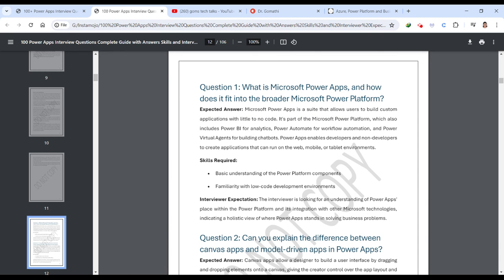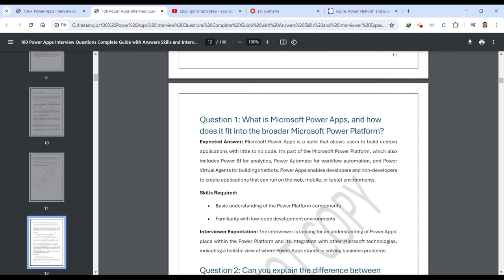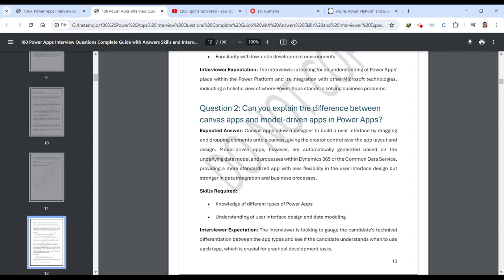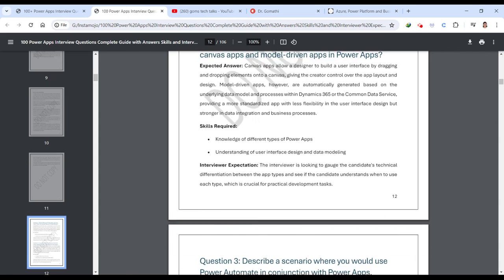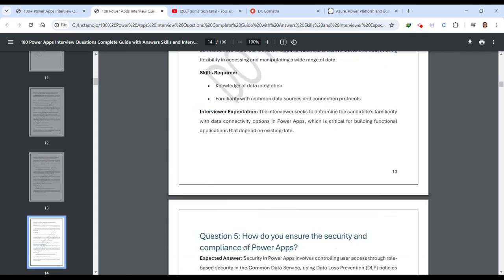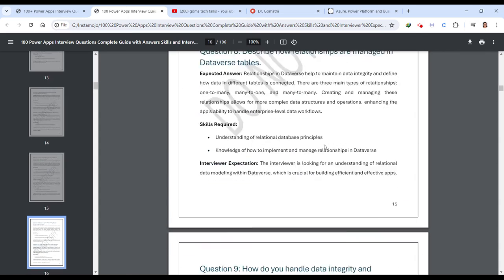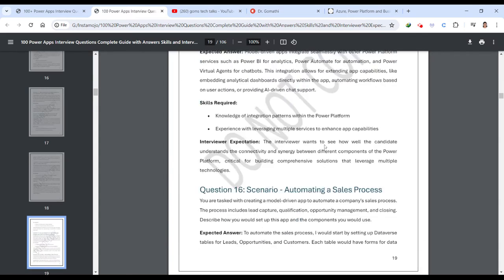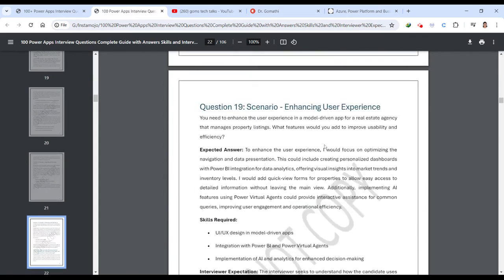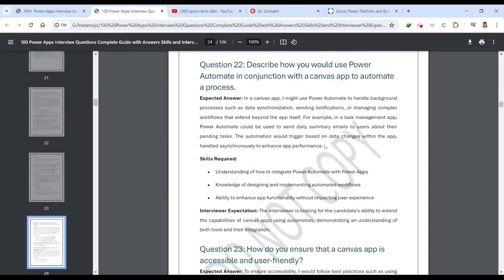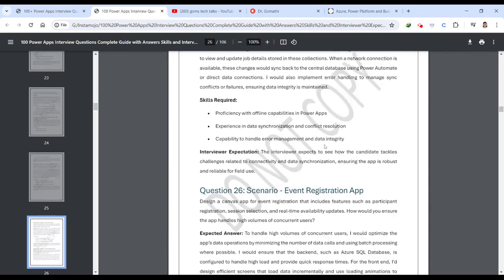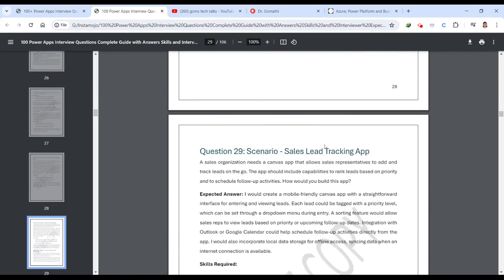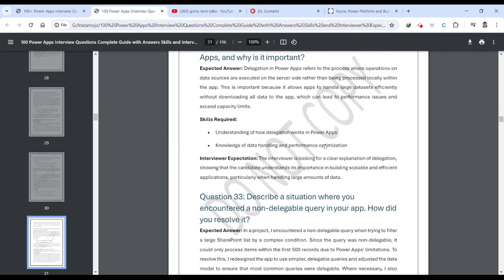This is an expected answer. And what are the skills required in order to answer this question and what is the interviewer's expectation from you. These three things you will be finding in almost all the questions: sample answer, skills required, and interviewer's expectations.